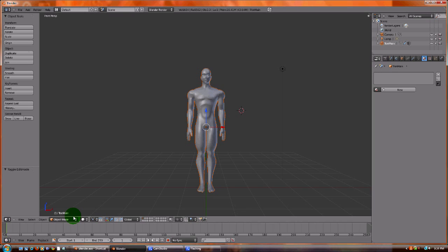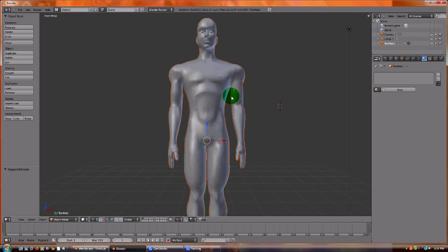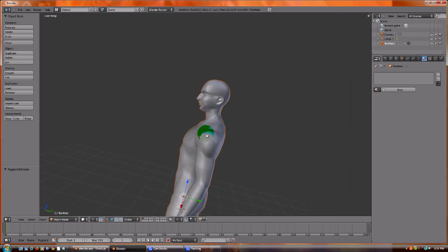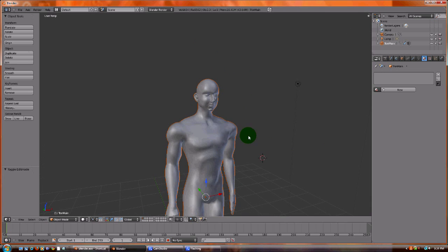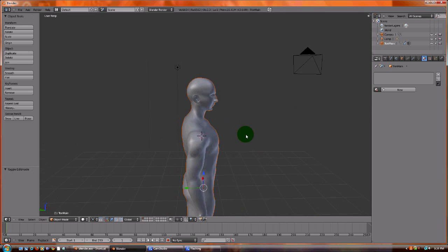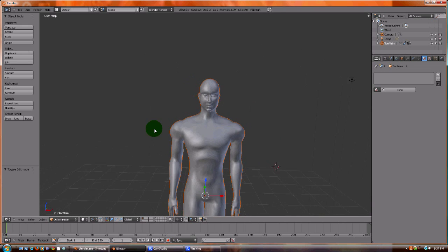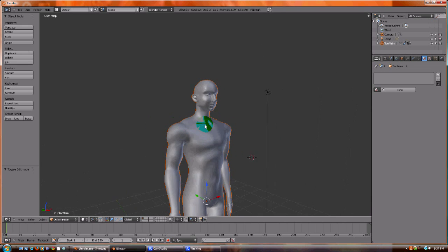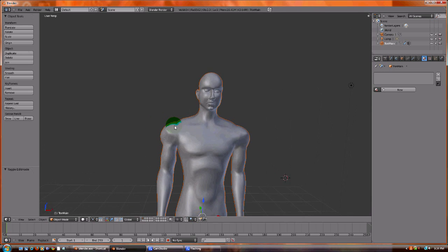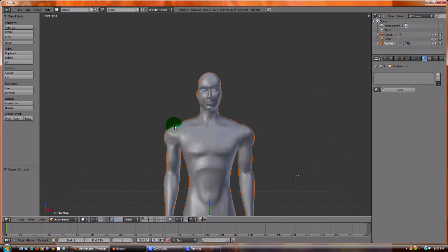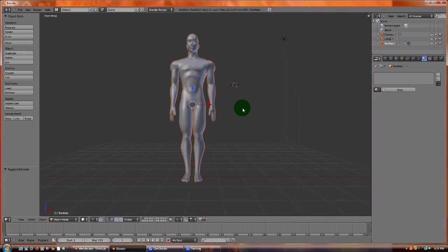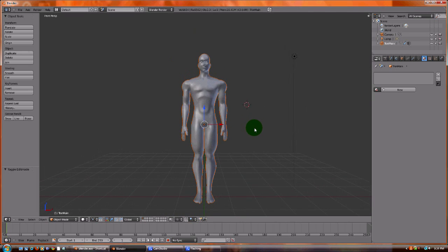So let's get started. This is a model of a person. I kind of modeled it after myself. Yes, I am that ugly, that's what I look like, not the body, I'm not that muscular. So first what I want to do is I want to set up the environment.